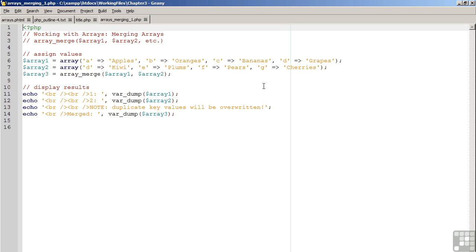In this example, the key for the letter D represents a conflict. What happens in the case of ArrayMerge is that the second array value will overwrite the first array value only where the keys conflict. Otherwise, the keys will be merged together.